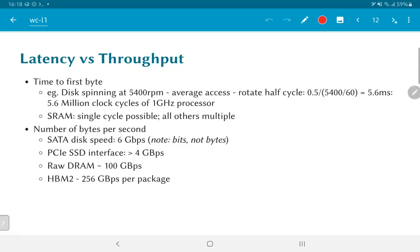The latest developments on this front are what is called HPM or high bandwidth memory.